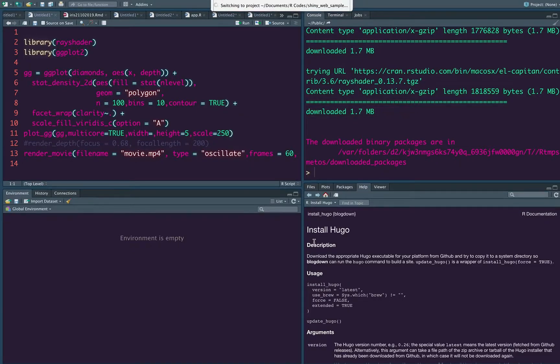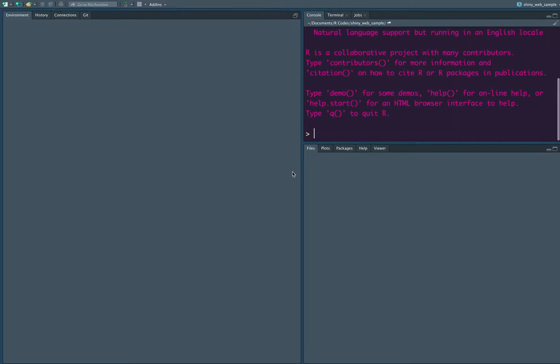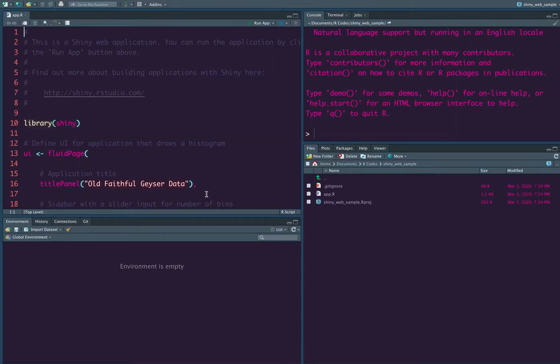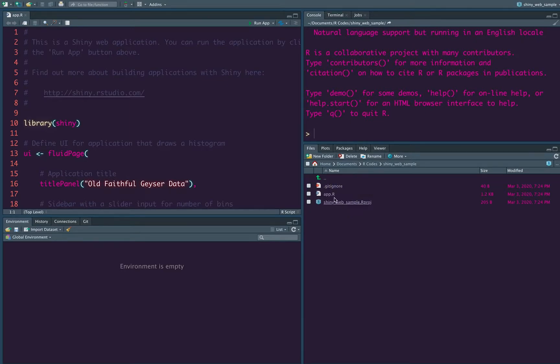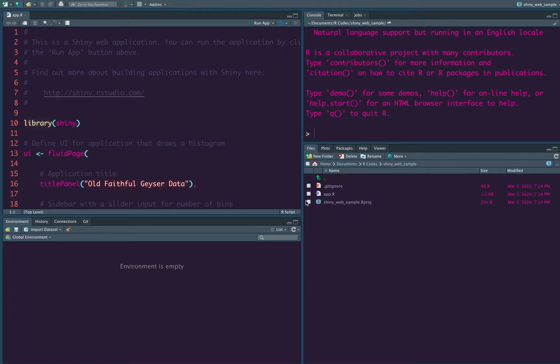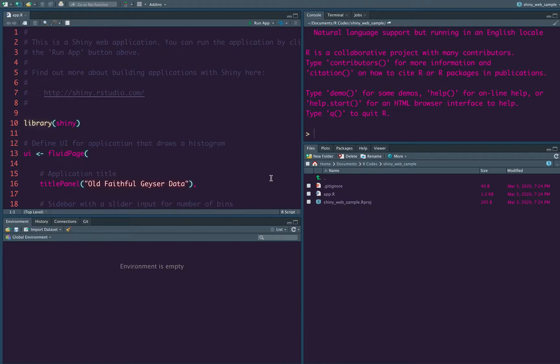So now R studio is switching to this new Shiny web application project. So now you can notice that in this current folder, you have got an app dot R file, and then you have got an R project file. So there are multiple ways to create a Shiny application. In this case, it is a single monolithic file. But in other cases, you can have two files, which is UI dot R and server dot R.